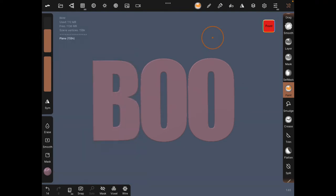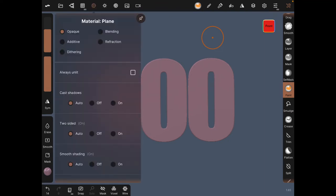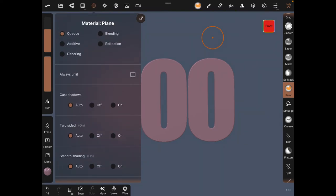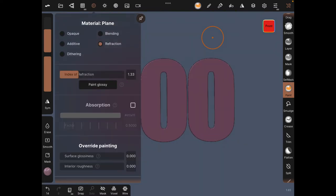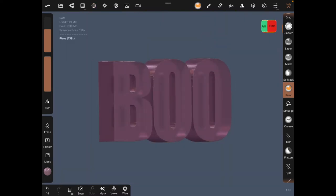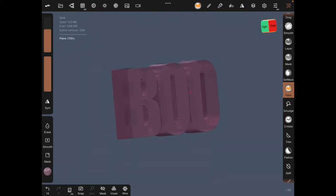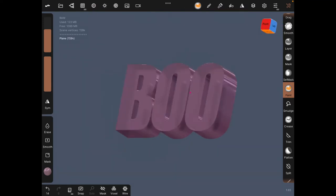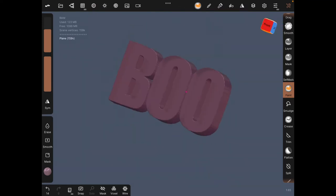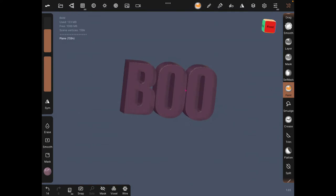I like the refraction. To get the refraction which actually makes objects transparent, you can click on the material icon which is just up there and then click on refraction. It gives like this transparent look.